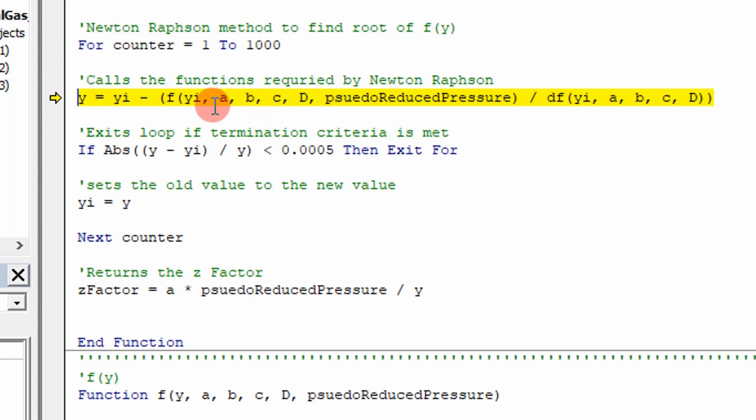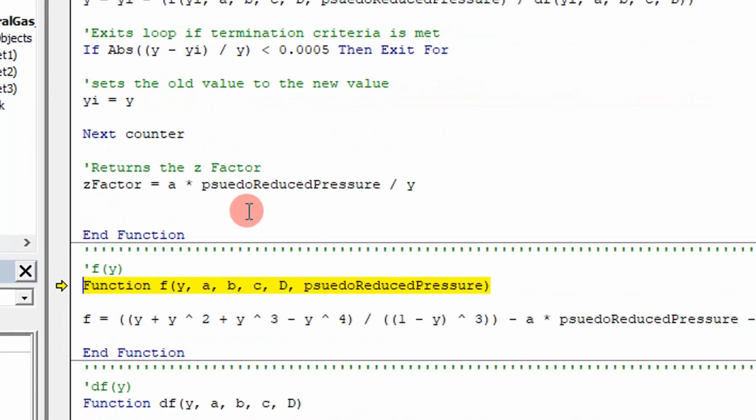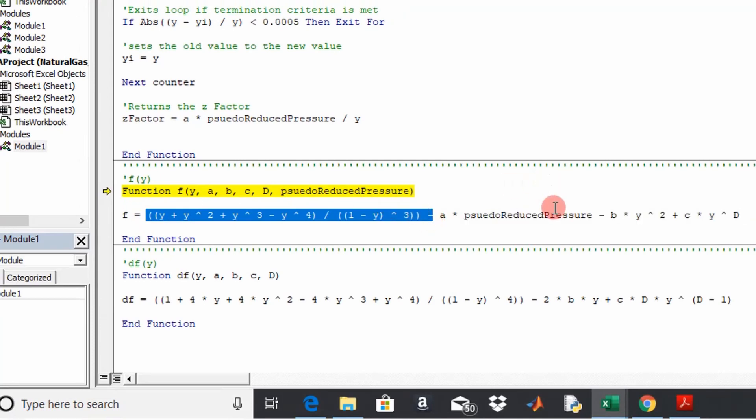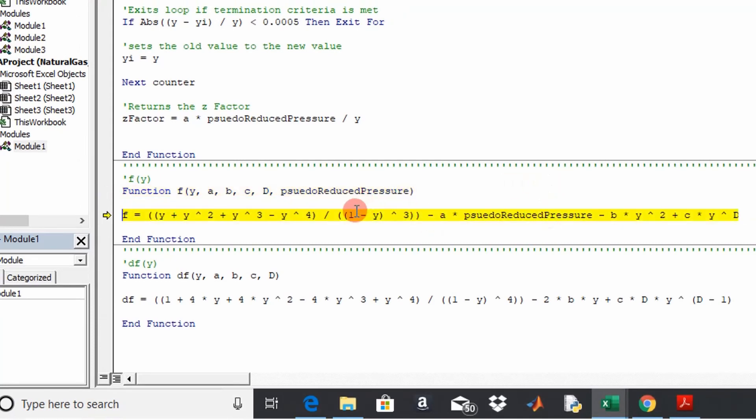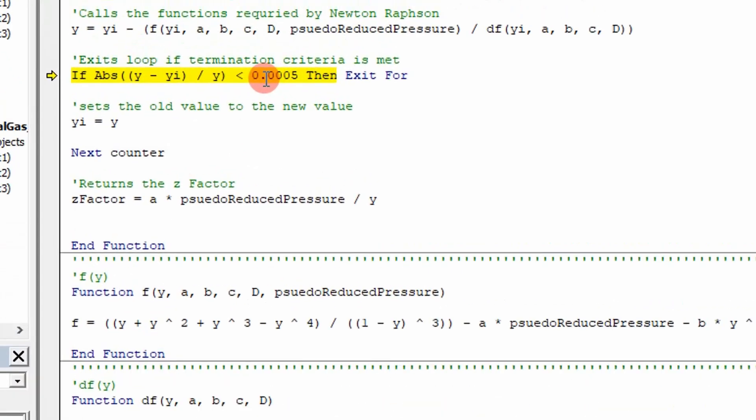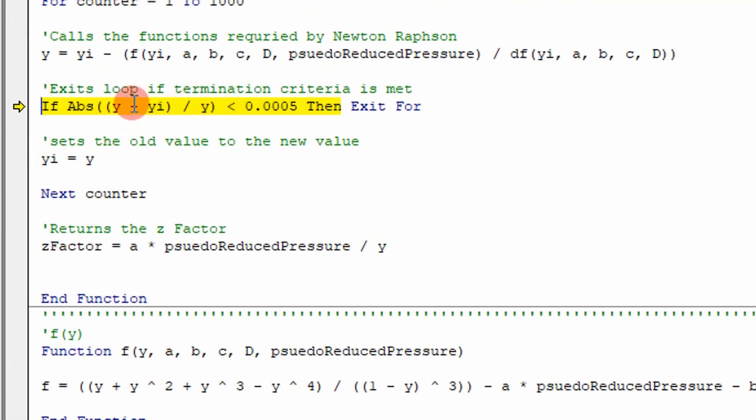But it's basically the function value over the derivative of the function value. So what I do here is I step in and use my function value. I calculate it. This is an equation from the book. And so I calculate that. Then I calculate the derivative of that function. And then I say, okay, this is my termination criteria. If my error between my new and my old value is below 0.05%, then I'm going to exit and say that's good. Call it good. That's my value.